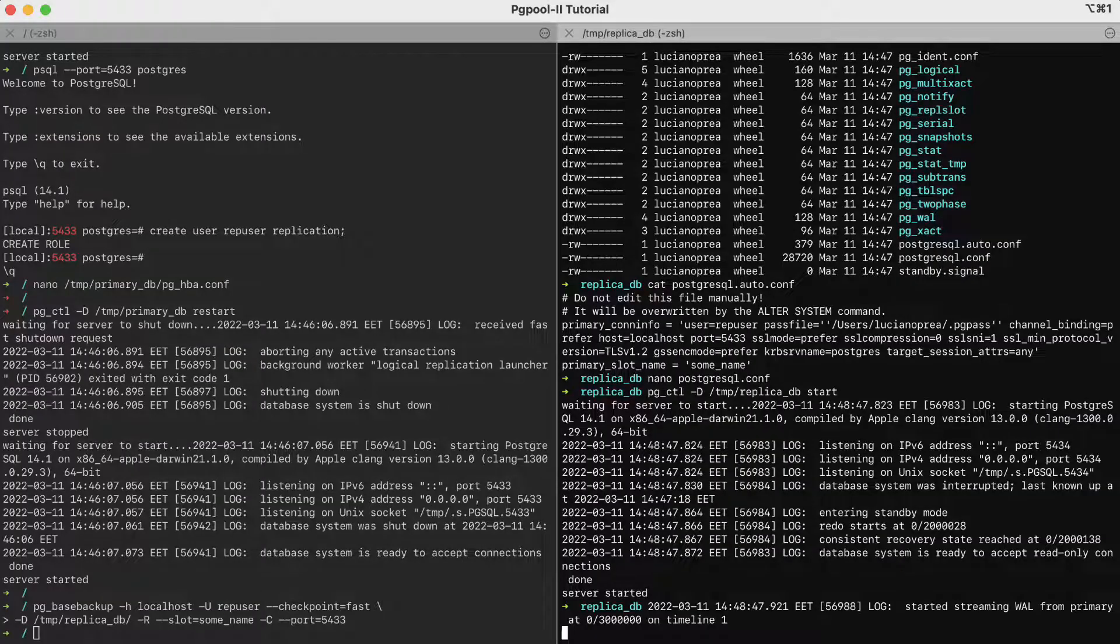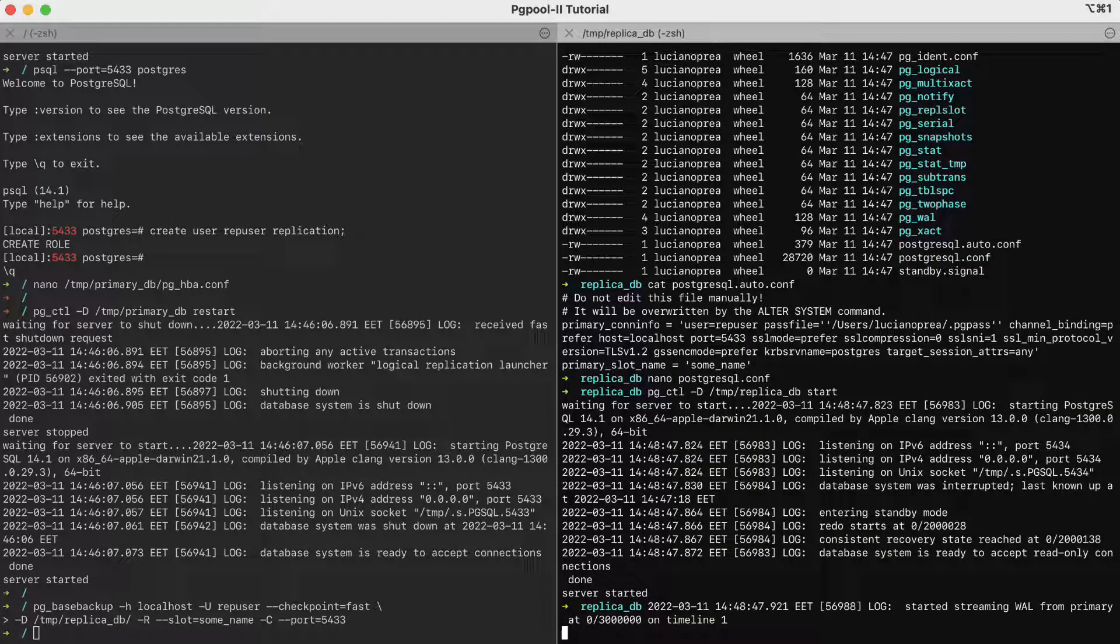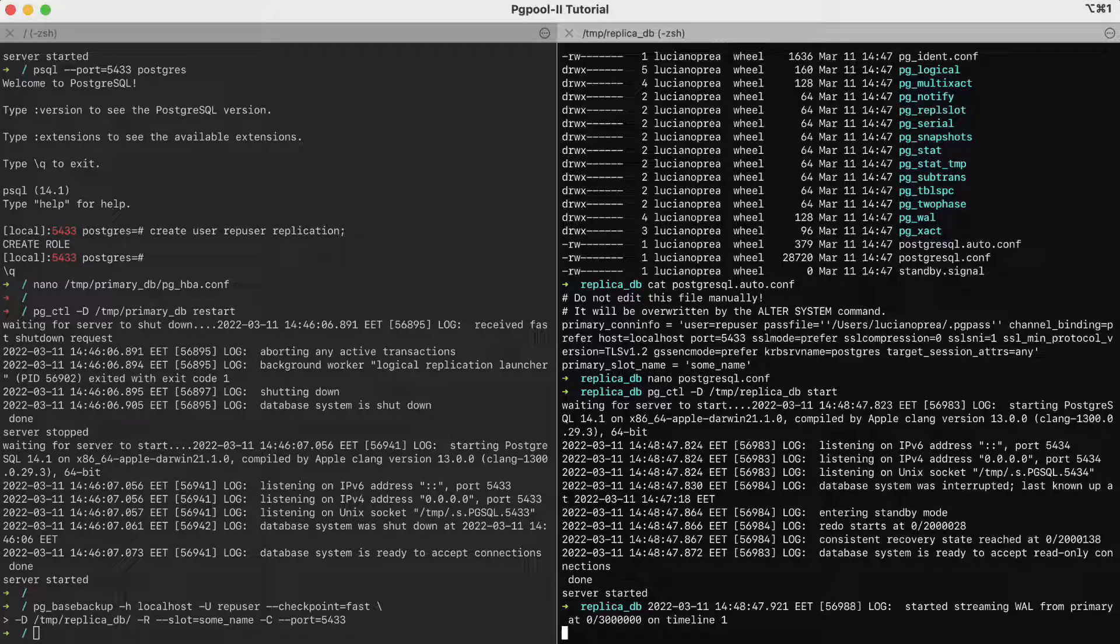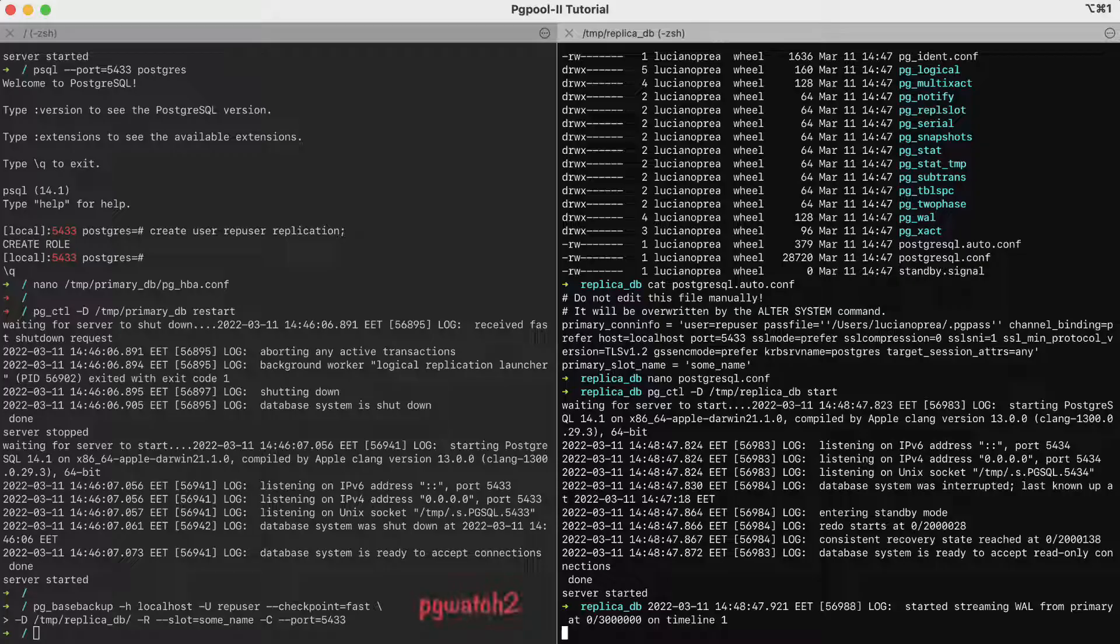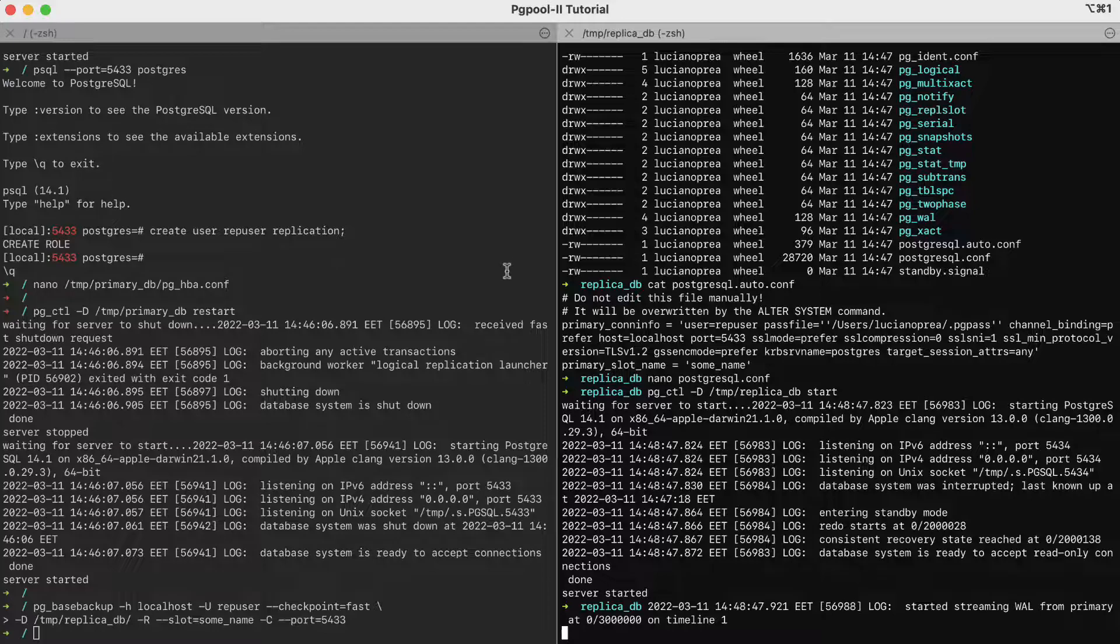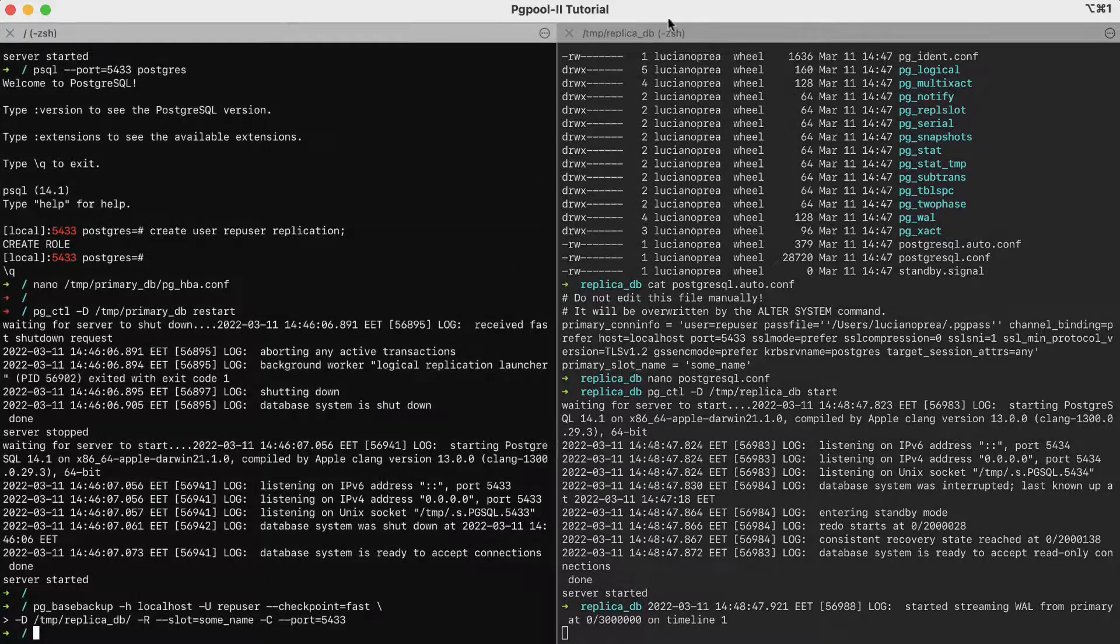Once the setup has been completed, it makes sense to take a look at monitoring. In general, it makes sense to use tools such as pgwatch2 to continuously monitor the database. But now, we will do it manually. First, let's check the primary.